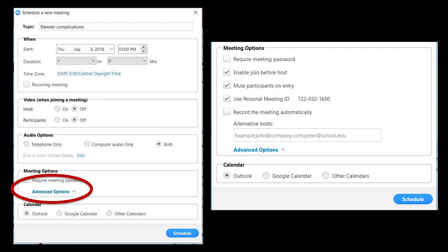At the bottom we see different calendar options. Outlook, Google Calendar, other calendars. That's what calendar you want to use to schedule the appointment.